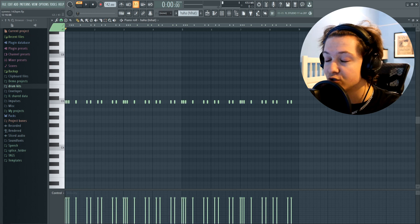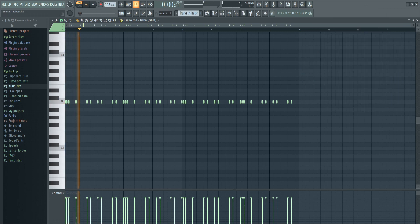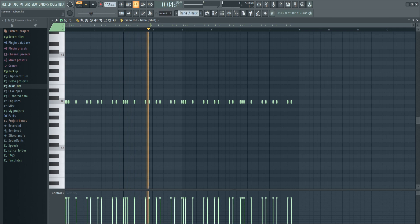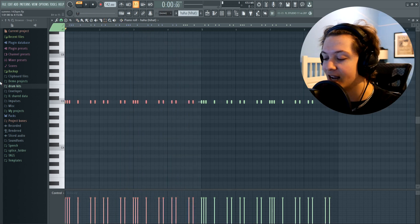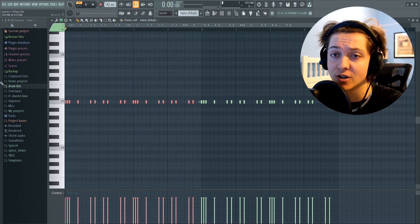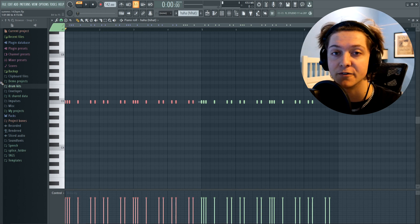Next up, I just laid down a super simple hi-hat pattern. Hi-hats, not too complicated, nothing really much to talk about here, so let's just move on to the next sound.